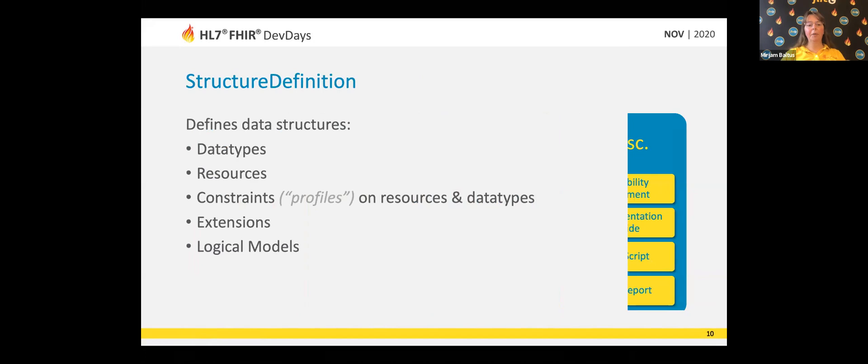The structure definition is probably the first one you will encounter. This is a resource type that defines a structure — it defines all of the data types, all of the resource types, and all other things like extensions that are in the FIRE specification. The FIRE specification itself is expressed through these FIRE conformance resources, but you can also work with them to make extra constraints on what's already out there.